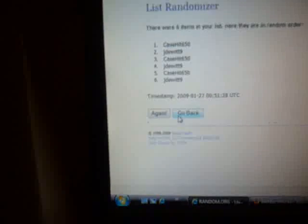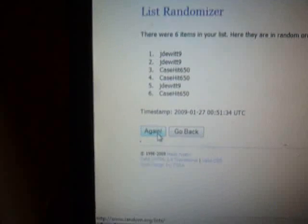Once, twice, and three times. Good luck. Alright, we got Jake DeWitt 9 for one, Jake DeWitt 9 for two, Case Hit 650 for one, Case Hit 650 for two, and Jake DeWitt 9 for three. So congrats to Jake DeWitt 9. You get this dual jersey card.